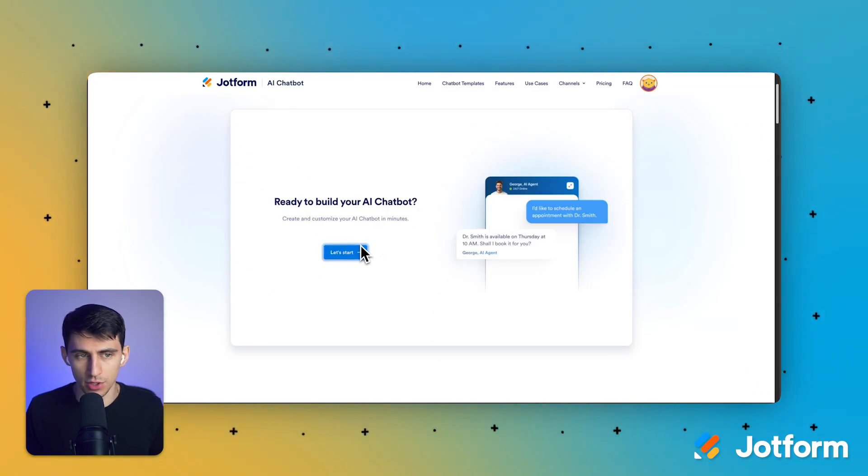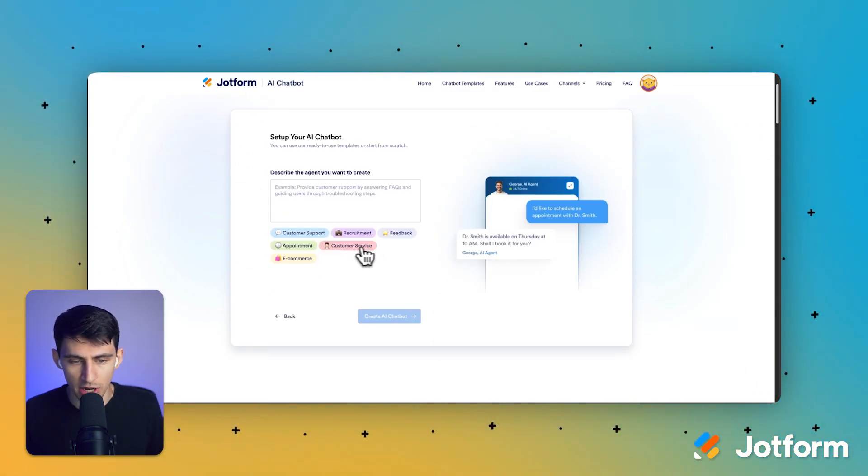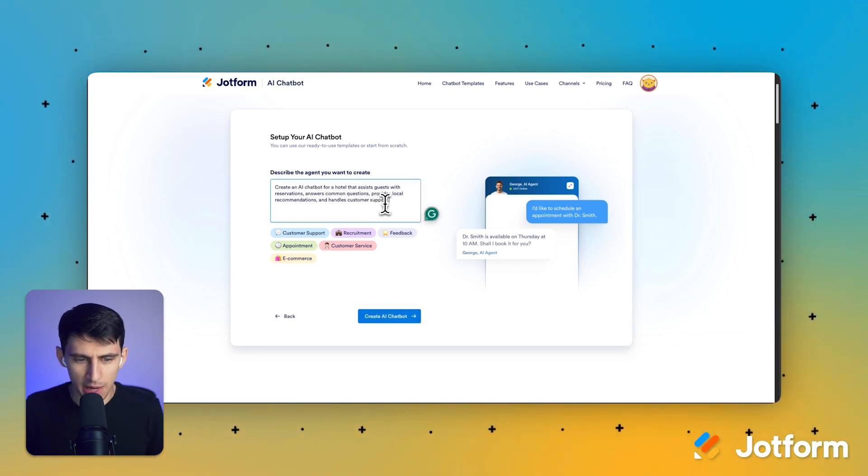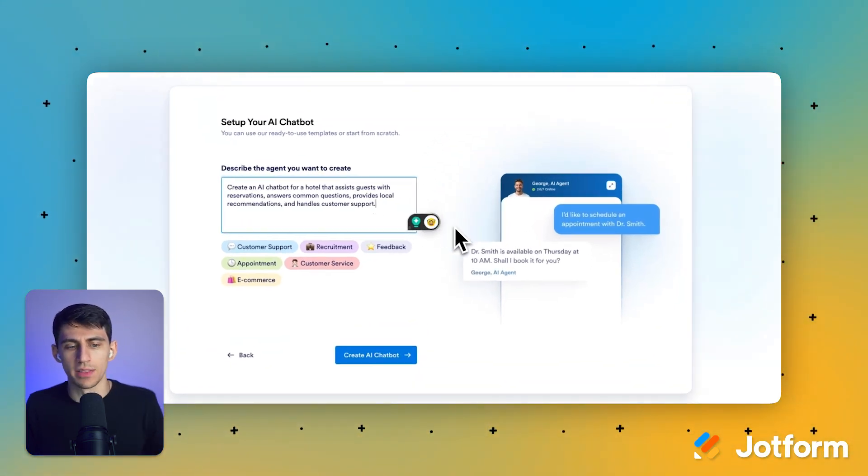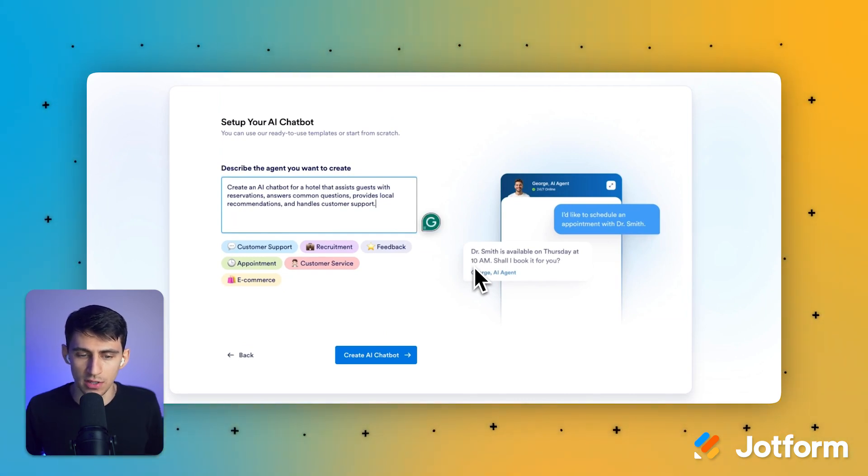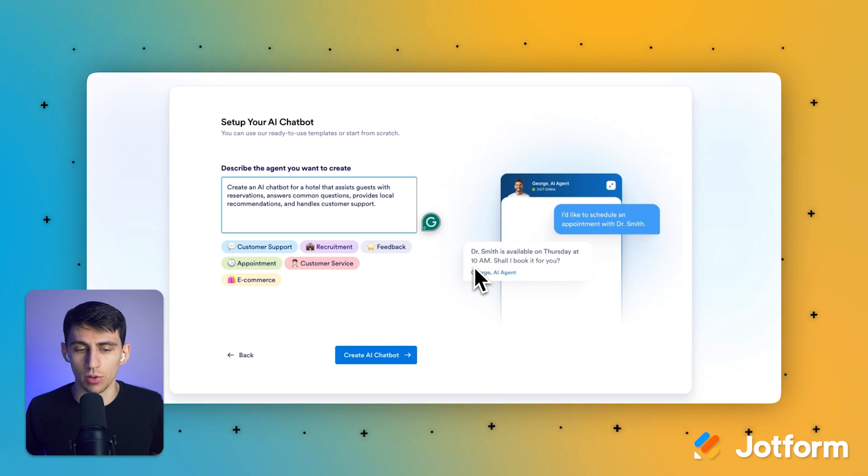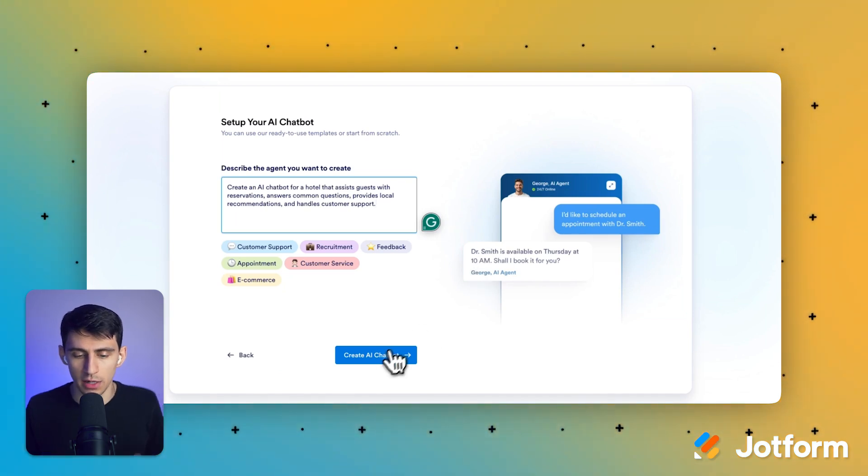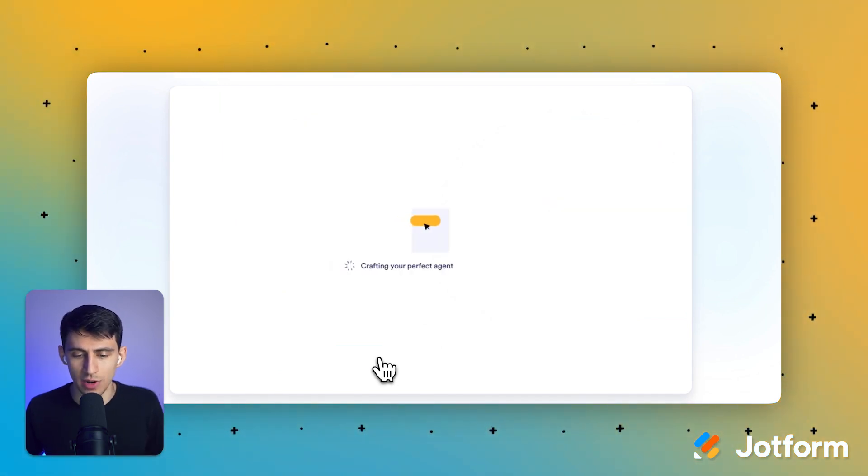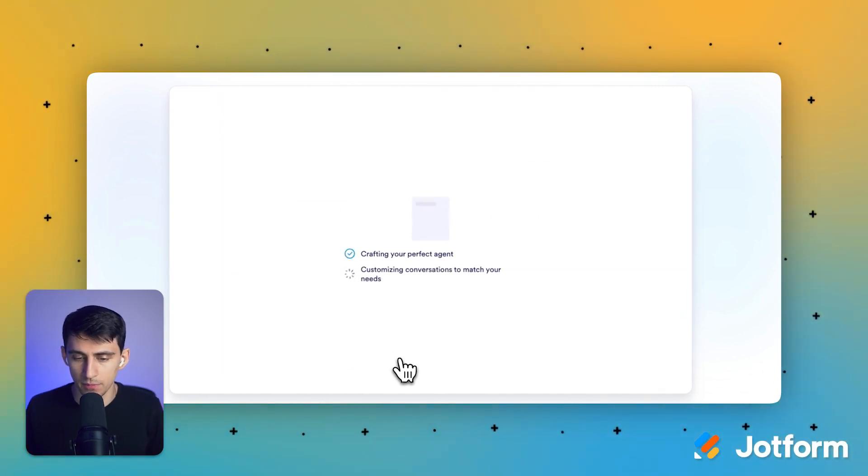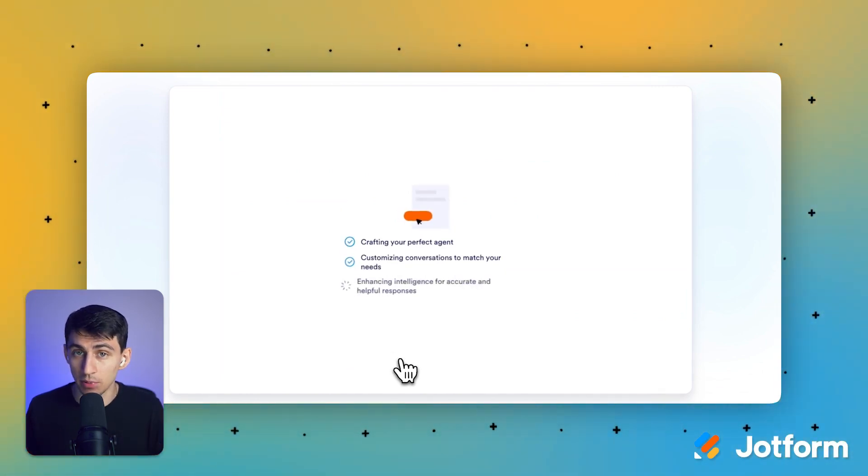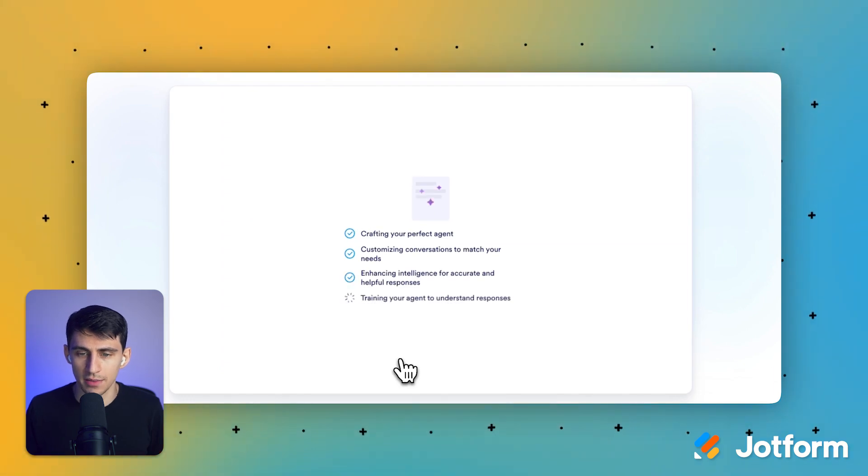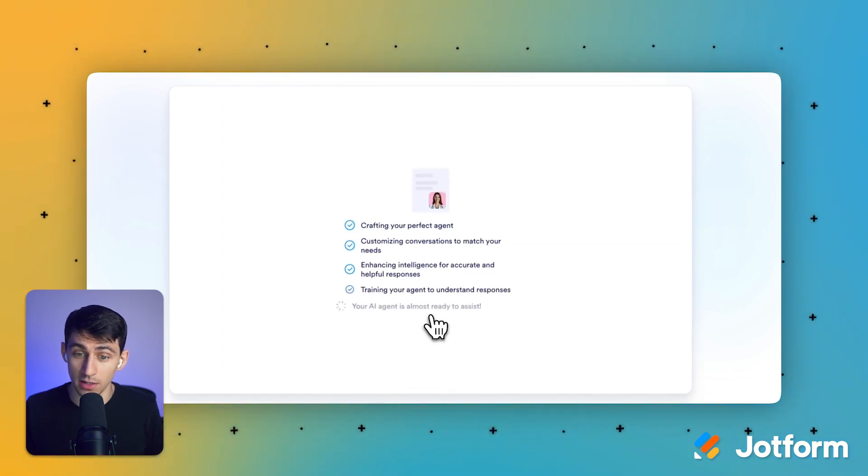Now in the world of cool, if I go to jotform.com/ai/chatbot, I can actually create my own right here. For example, I could write this prompt that says create an AI chatbot for a hotel that assists guests with reservations, answers common questions, and provides local recommendations and handles customer support. Now let's press create AI chatbot. And from here, it'll go through the entire process for me. And it's a guided process that'll ask me questions along the way that'll make it easy. Who'd have thought? JotForm? Guided process? Makes sense.